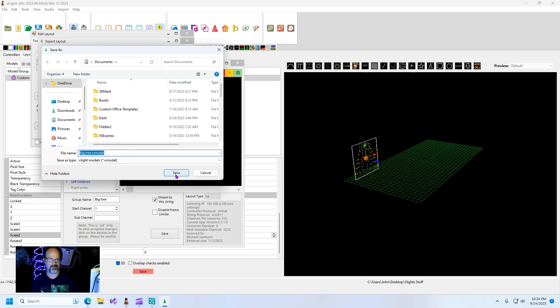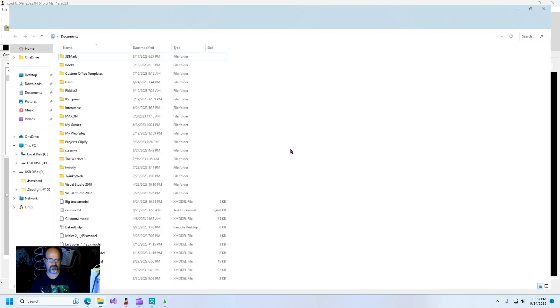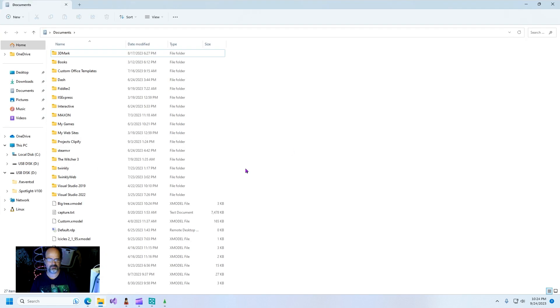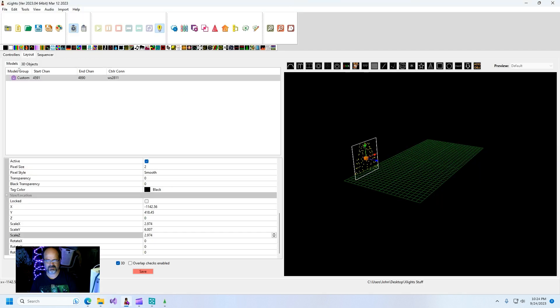Big tree dot x model. So now when I go into xlights...